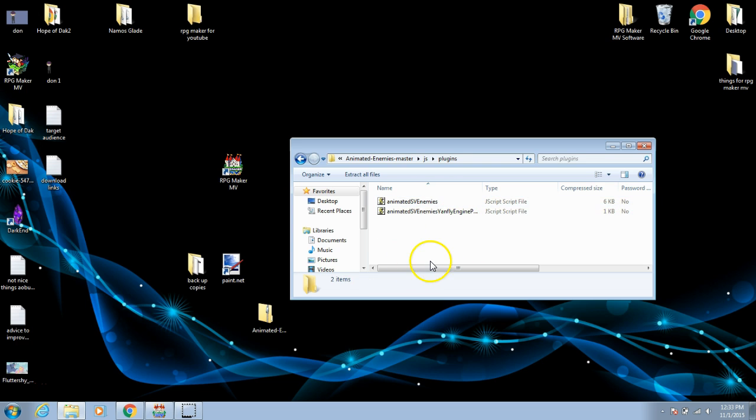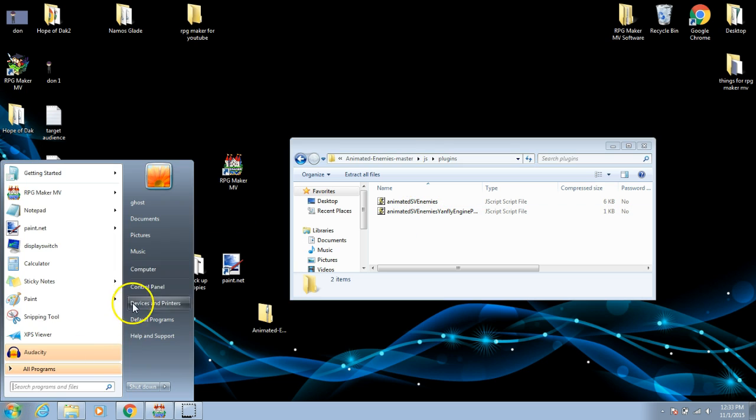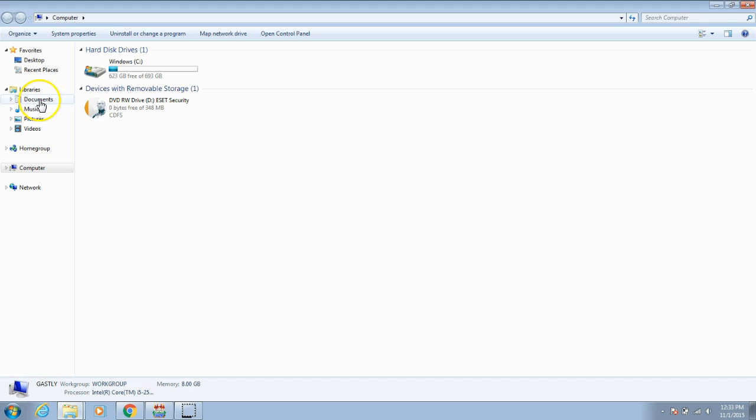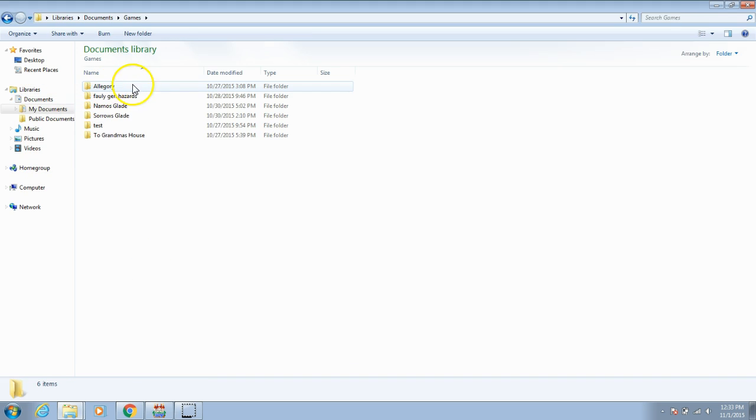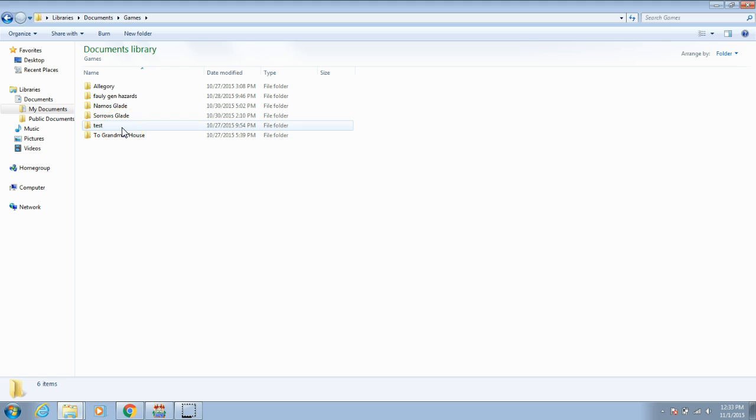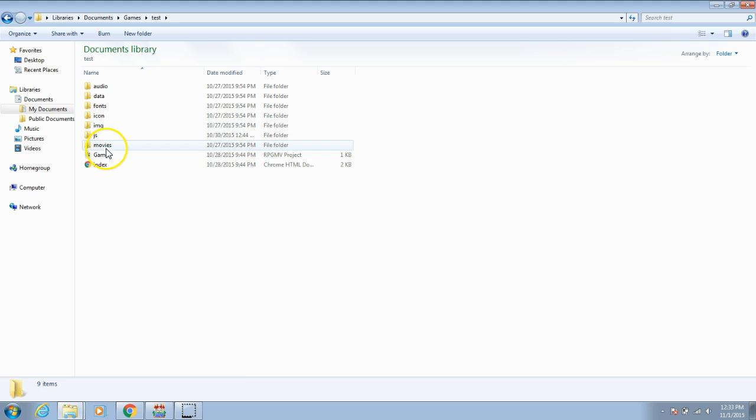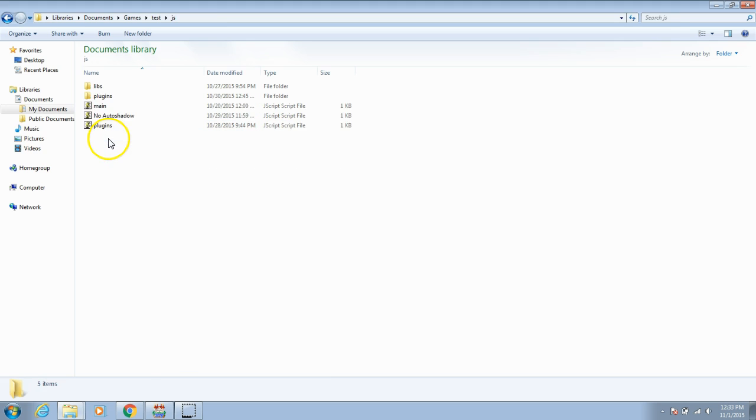To add these plugins to your game you must go to the folder that contains your game. I will go to computer, documents, games and the name of my game. We will use test for this tutorial. Now choose JS and plugins.